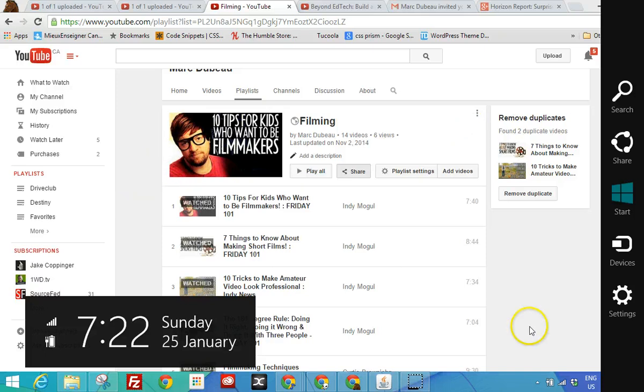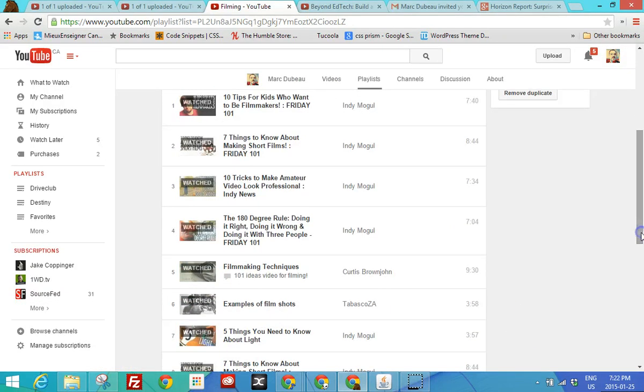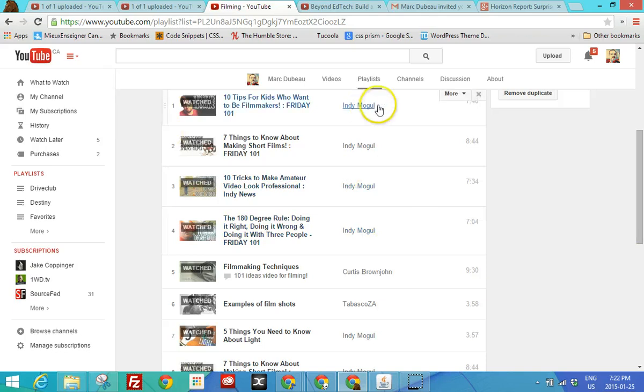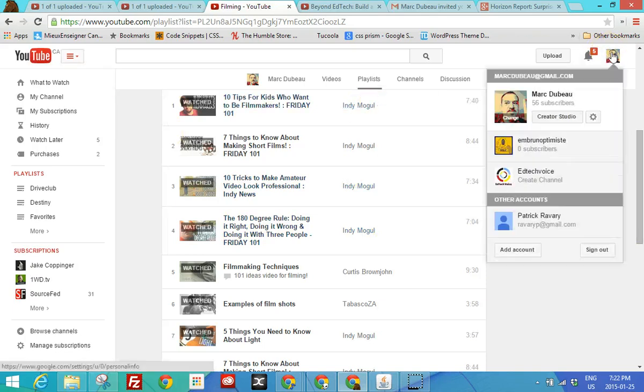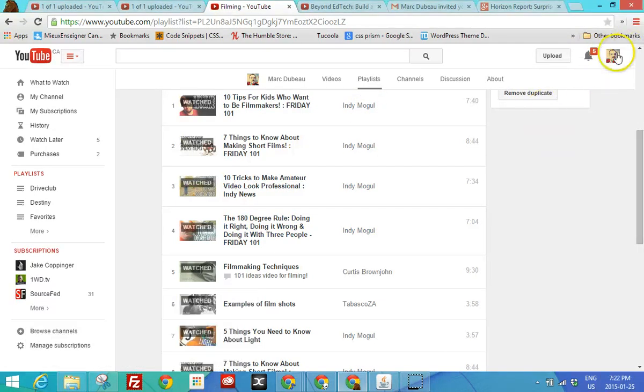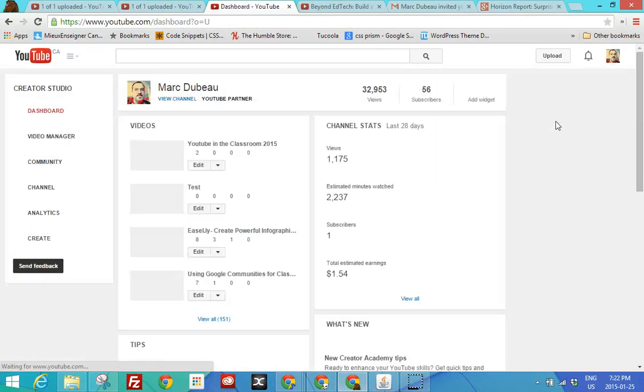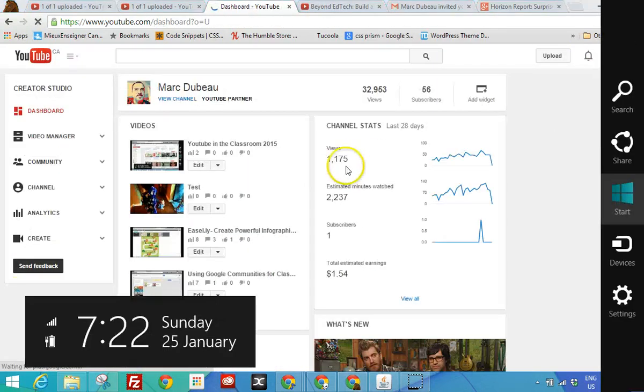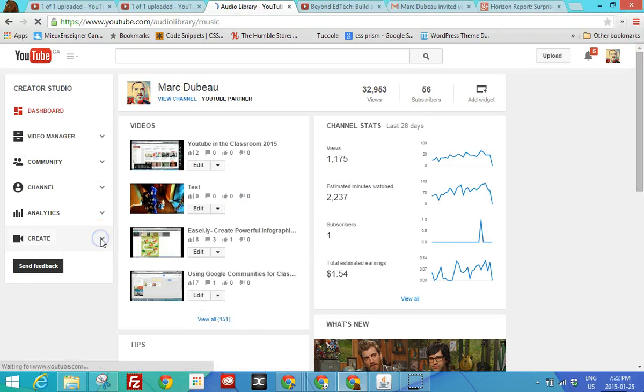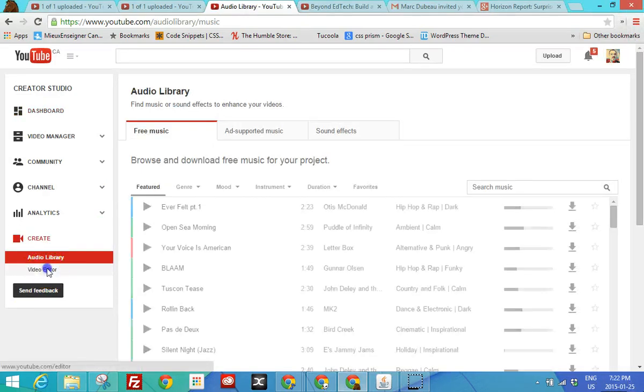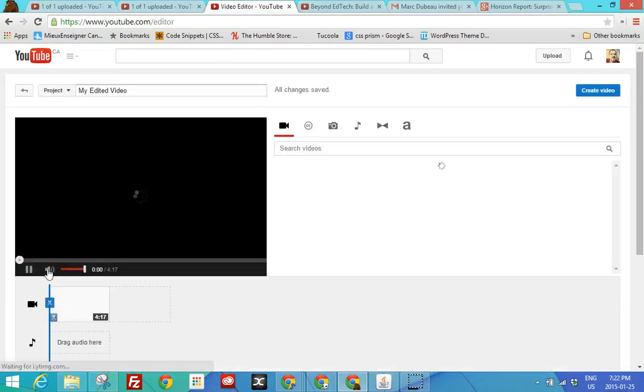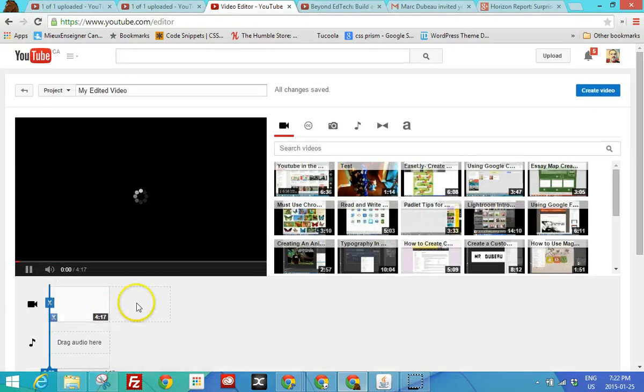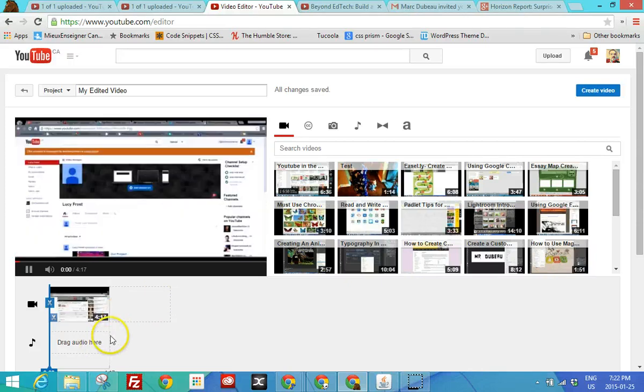One last thing I want to quickly go over and I'm not going to talk about it too long because I have talked about it in other videos is a creator studio. So you click over here and click on creator studio. You'll have the option to create movies. I have another video on this and it hasn't changed much since the last year.